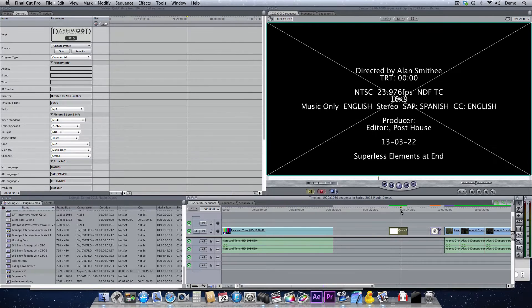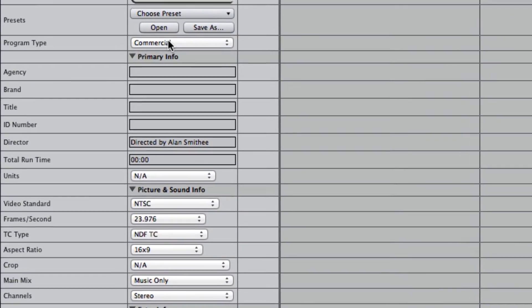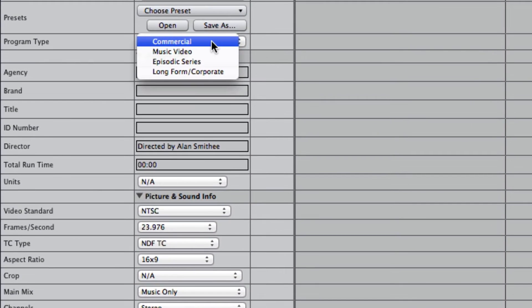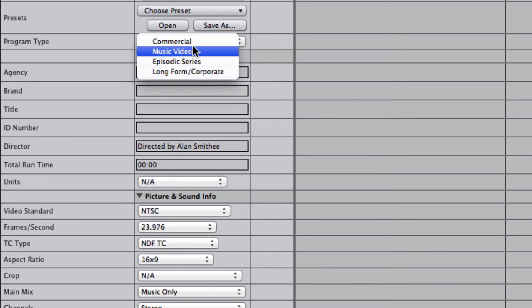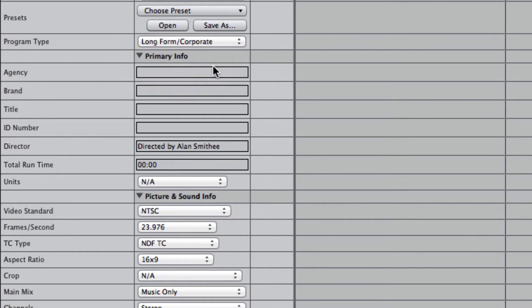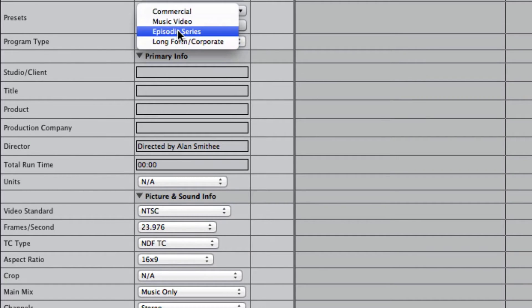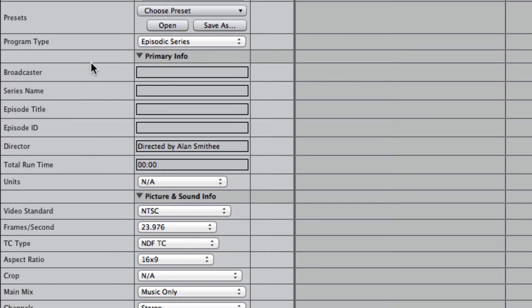So the way this Quickslate works is basically you just choose what type of program type, whether it's commercial, music video, series, or long form. And all of the fields will change depending on what type, so you can remember very easily what information you need in there.